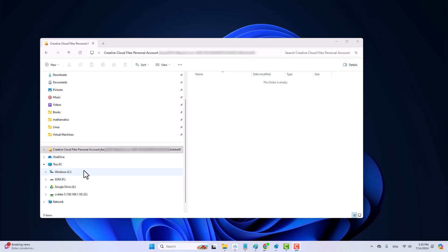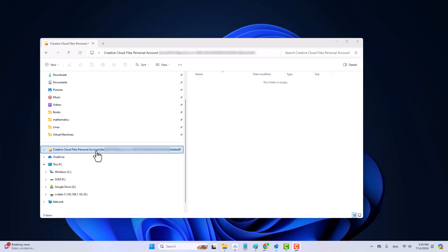Hi, in this video I'll show you how to remove the Creative Cloud Files folder like this one from the File Explorer.